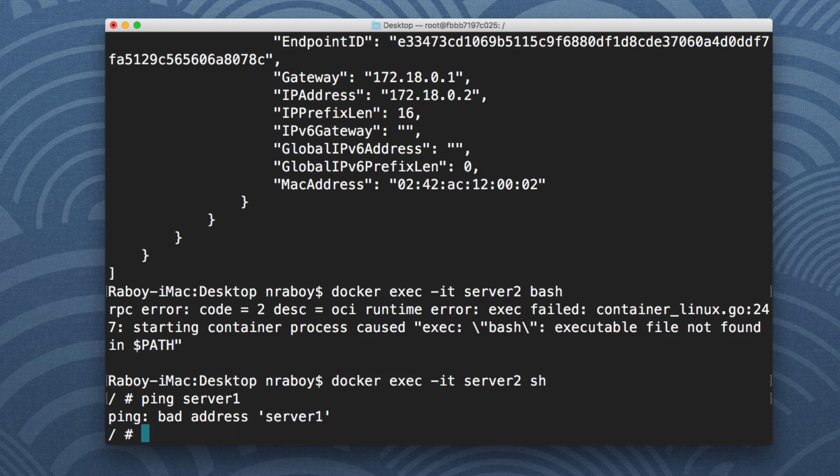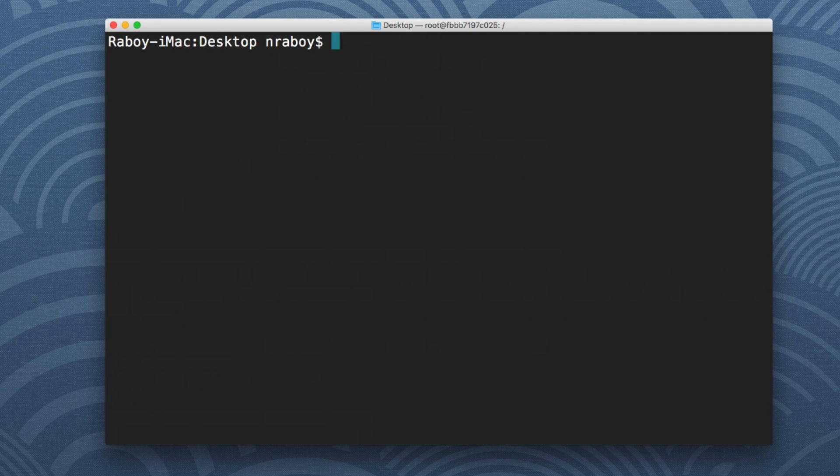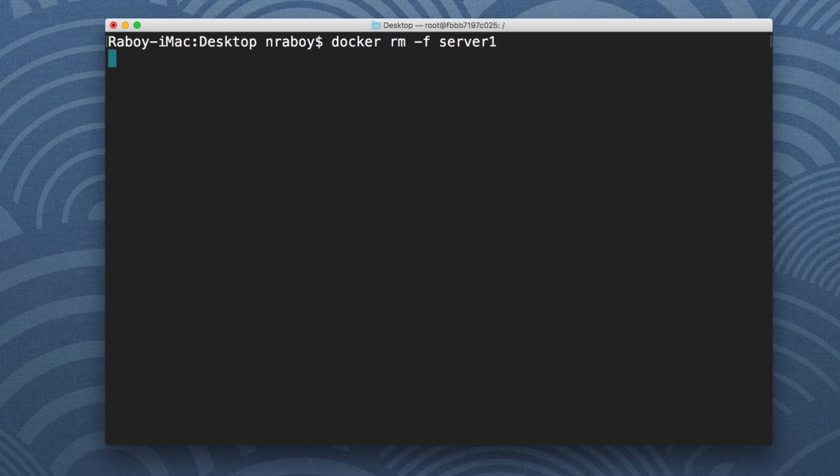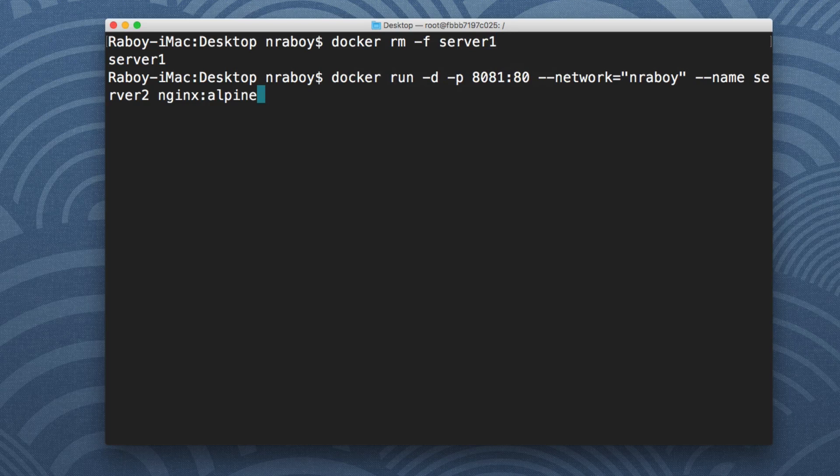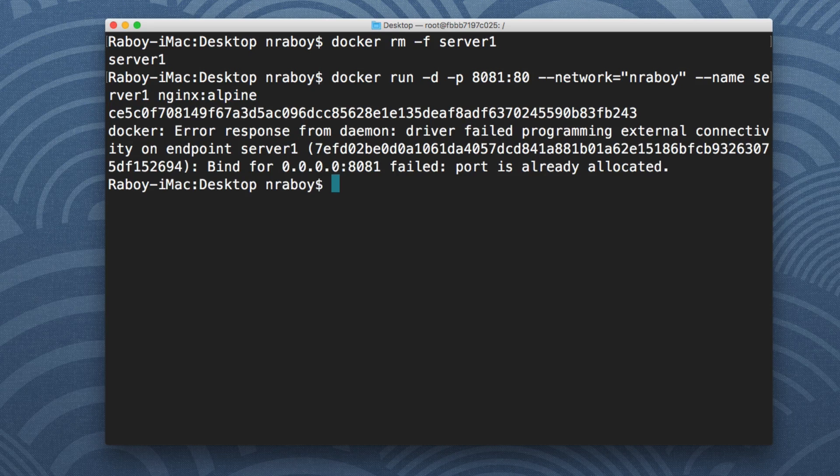So let's exit out of this. Let's stop the first container, so we're going to say docker rm -f server one and we're going to boot it up again. We're going to call it server one, it's going to be on the network nraboi.